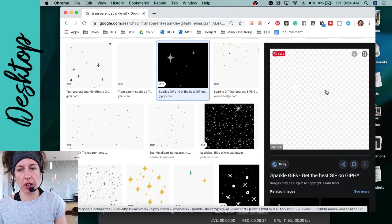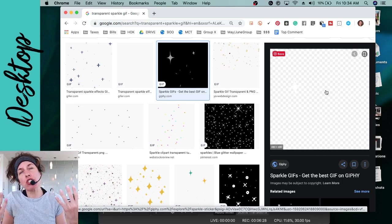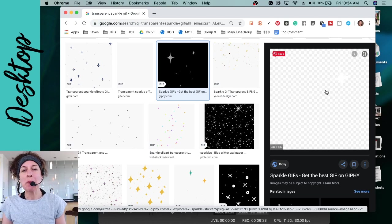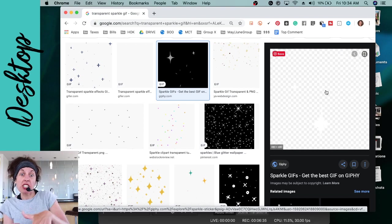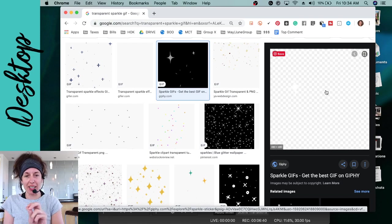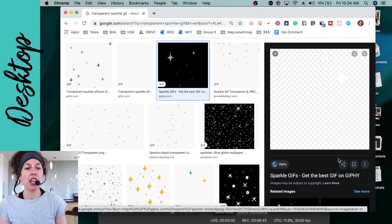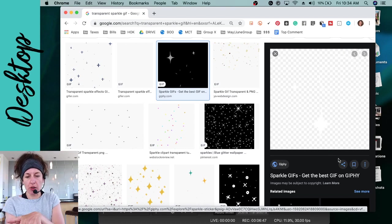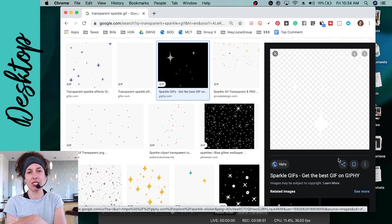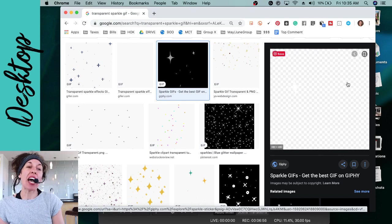The checkered background will not show up when you insert the image — that's what transparency is. Think of it like an overhead projector transparency: you could see through it and your teacher could write on it. Now imagine when your teacher put a piece of paper on the overhead projector — you couldn't see anything because it was not transparent. That's the definition of transparency, and that's why you want it.